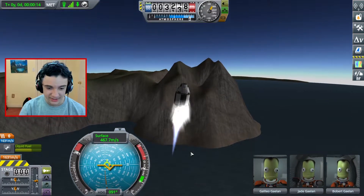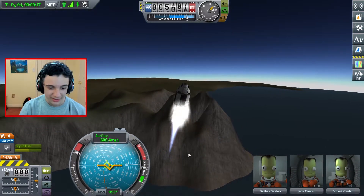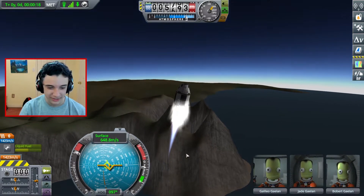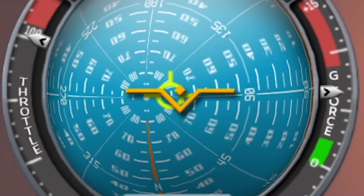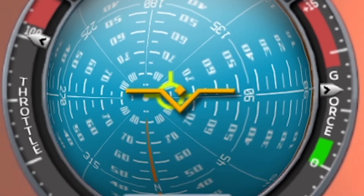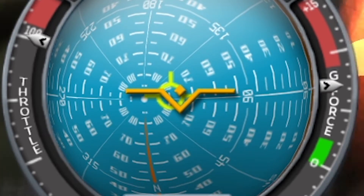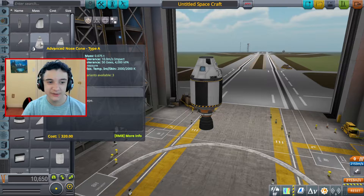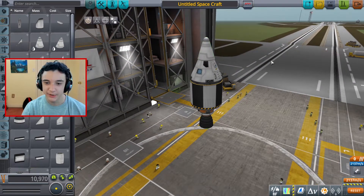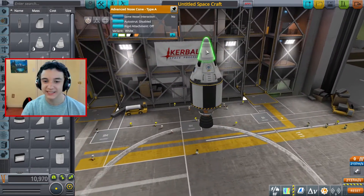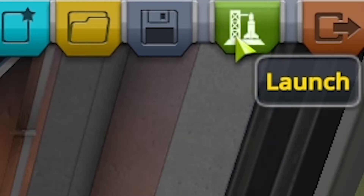It's starting to turn a bit here, it's getting a little wonky. This is not a straight flight at all. Now all we need to do is chuck a quick nose cone on this - that simple. We're going to auto-strut it and launch it.